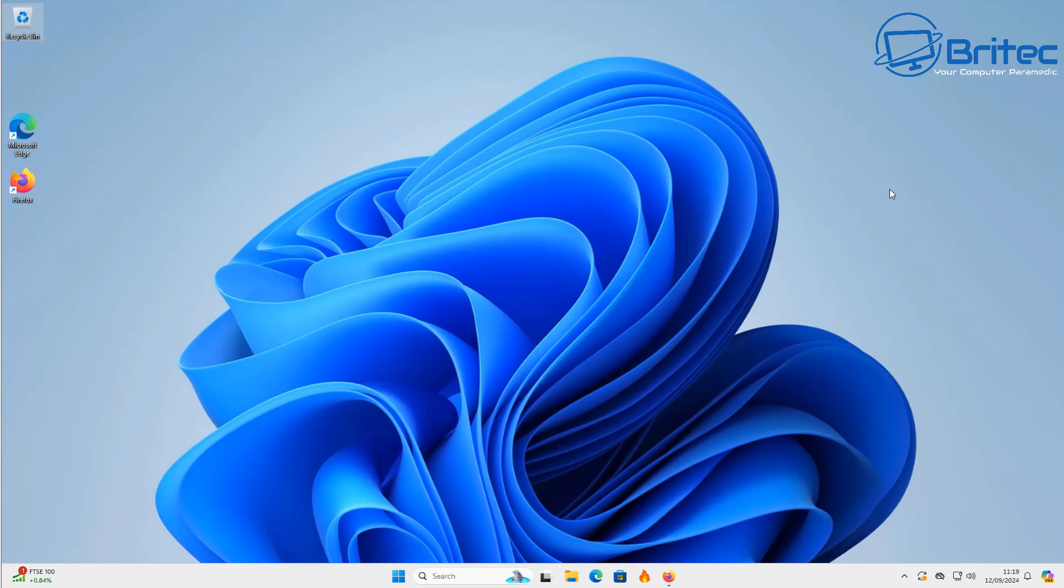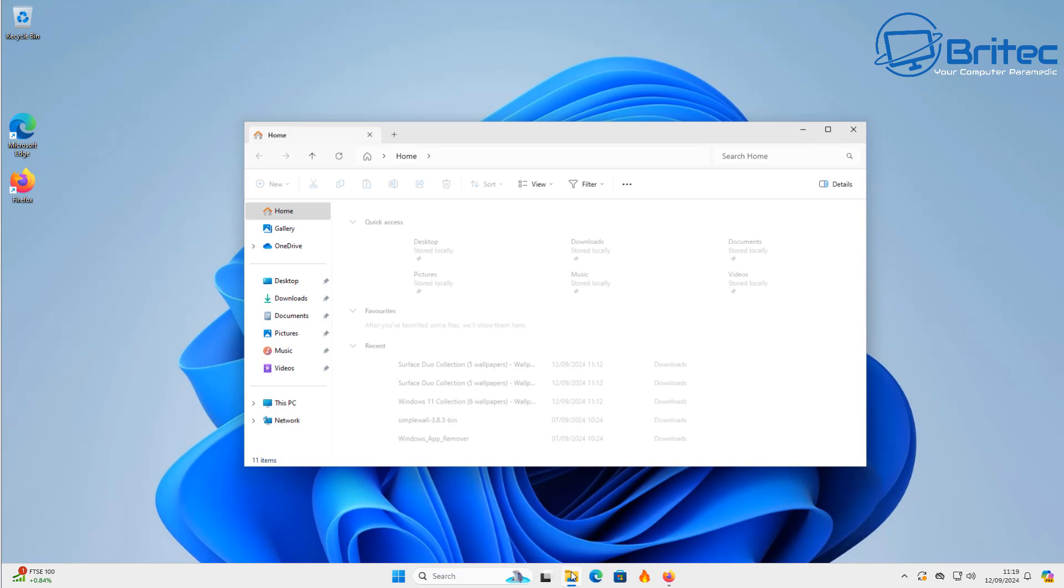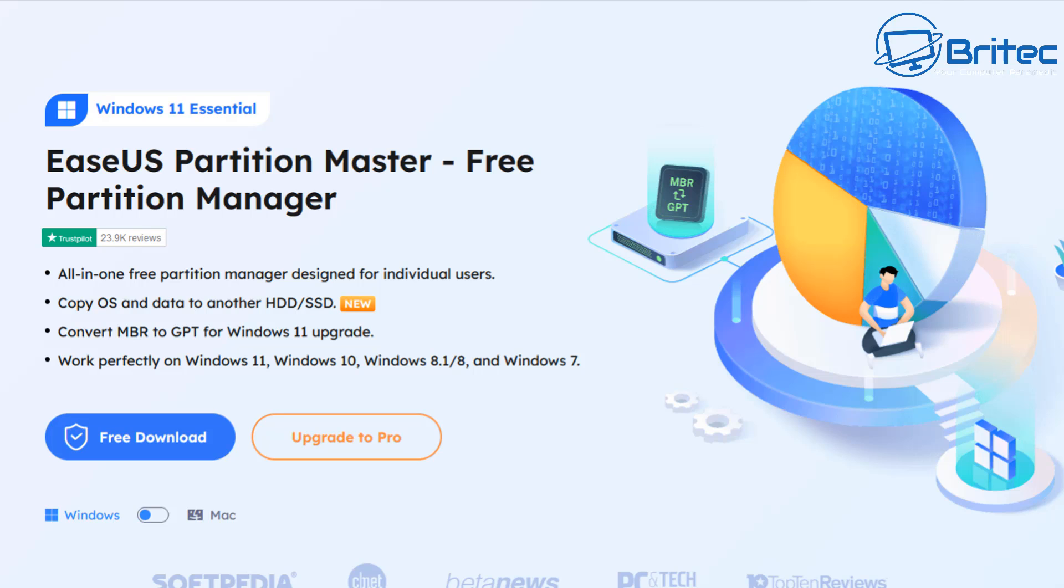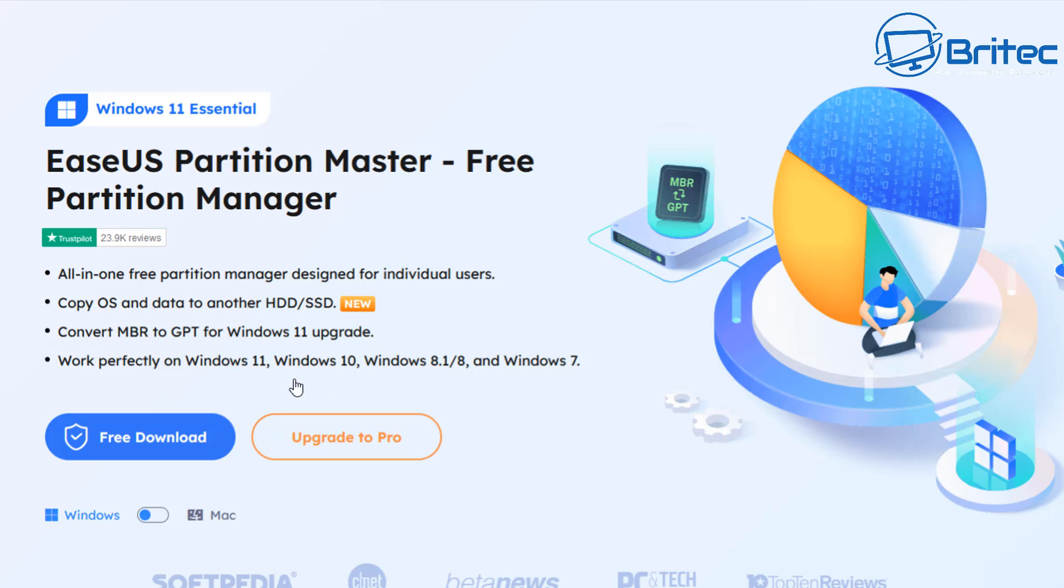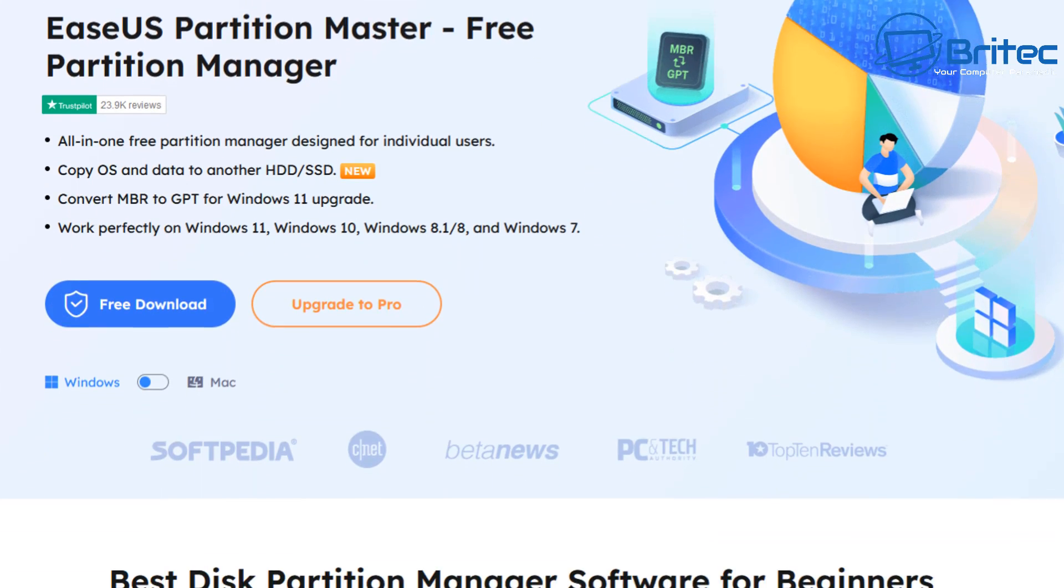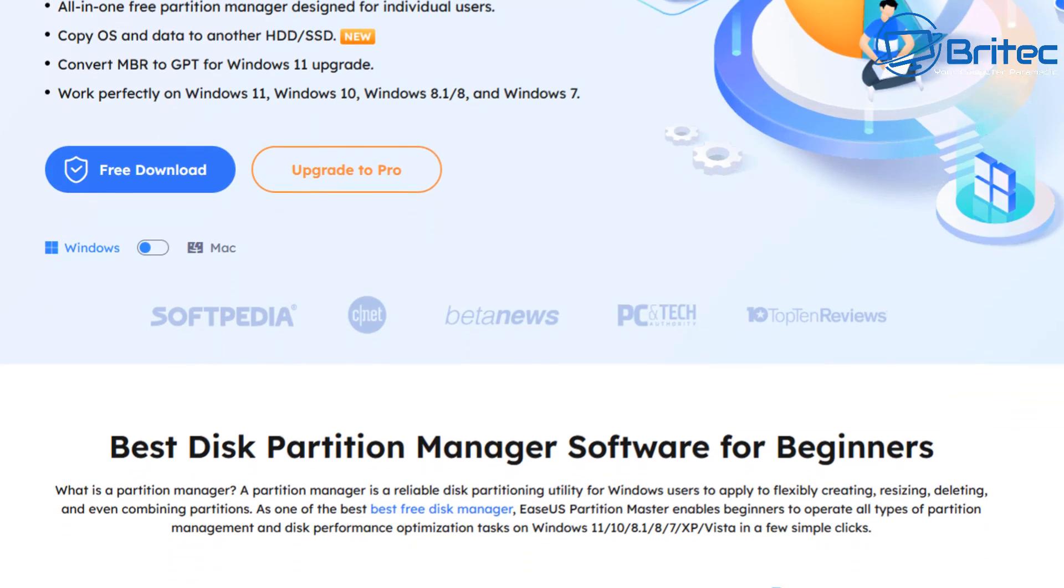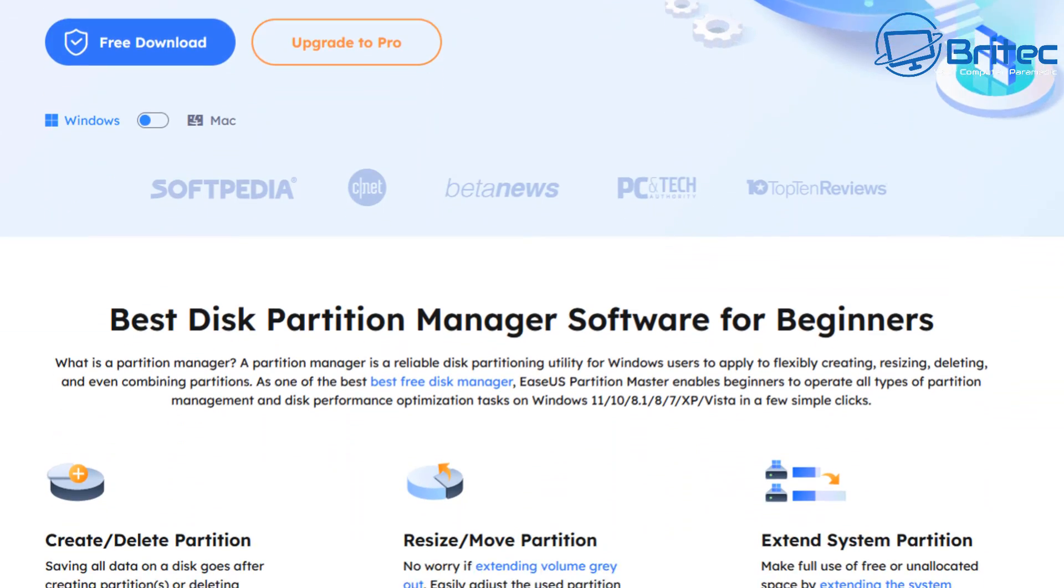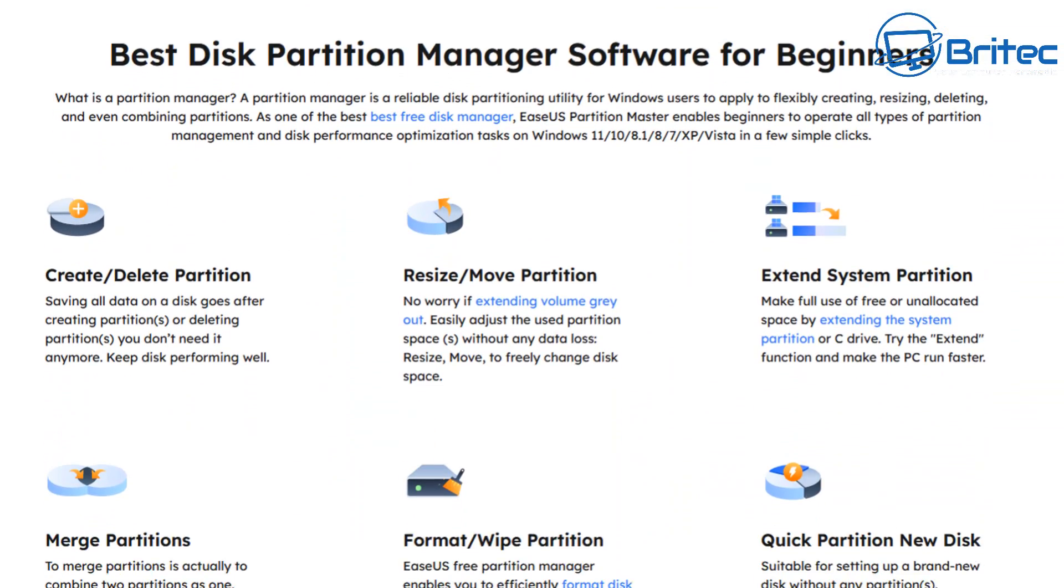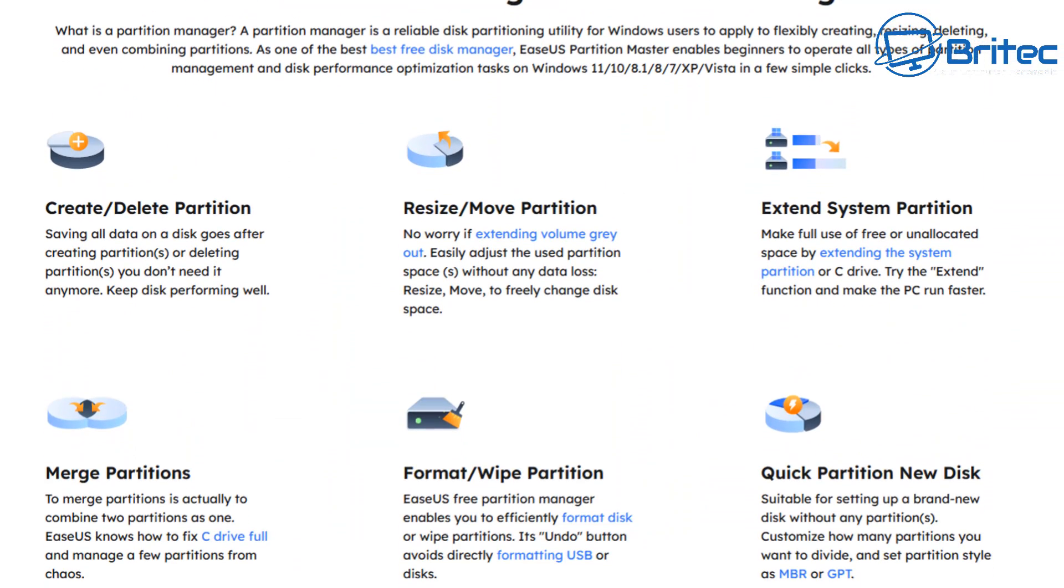So now we've removed those. I'm going to quickly show you a way to recover. You can see we do not have these on the system. You can use a free tool called ESUS Partition Master. There is a free version here. I'm going to be using the pro version but you can use the free version. It can convert MBR to GPT. It can do a lot of stuff like copying the OS and the data to another hard drive or SSD.